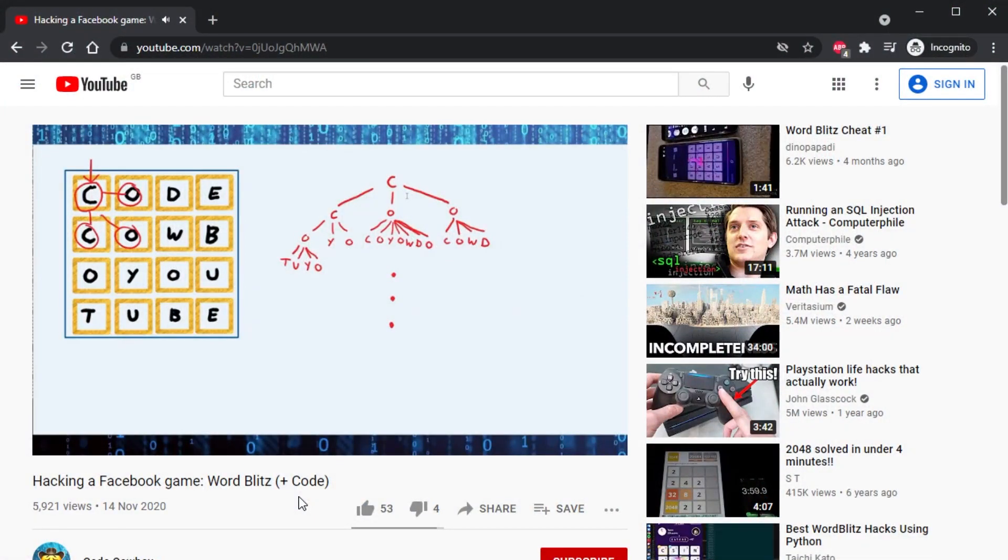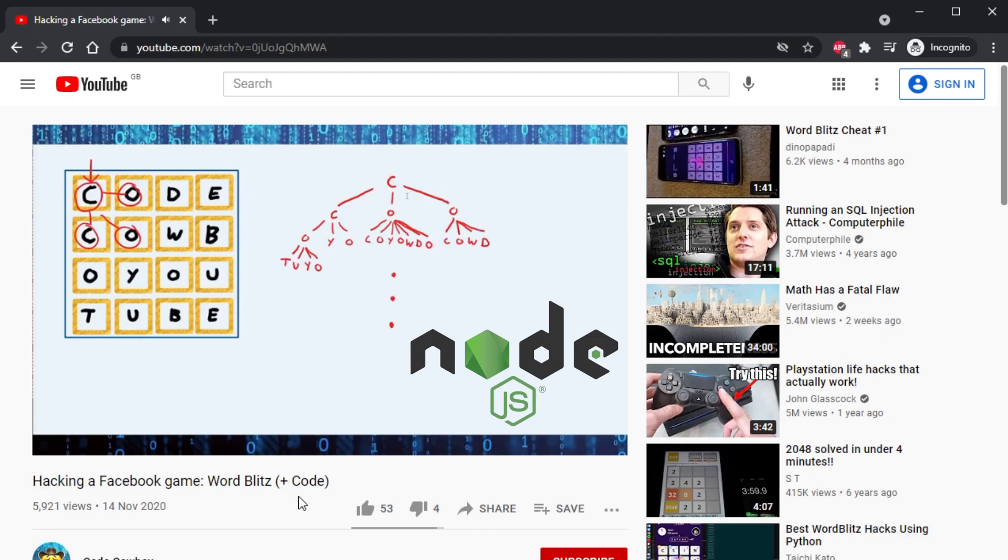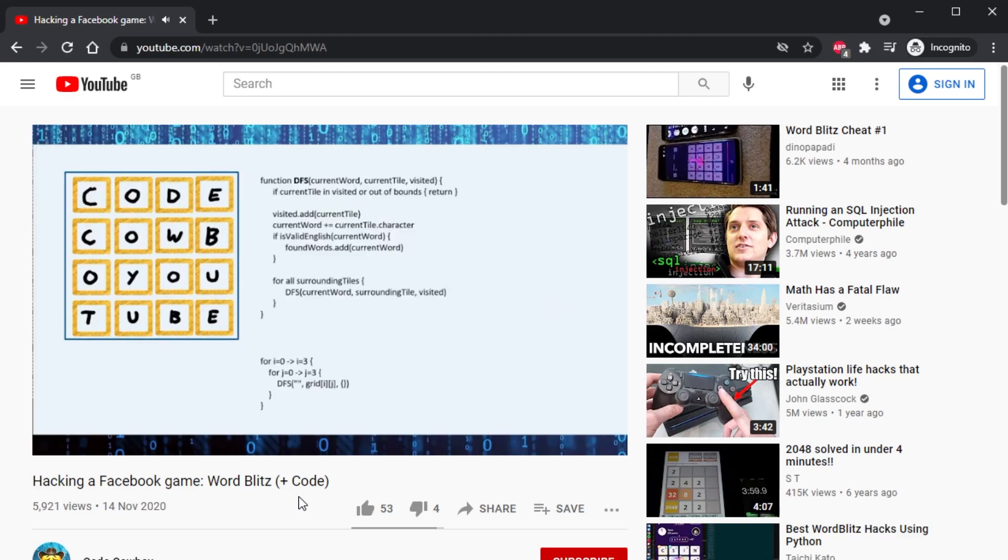In my first video, I created a hack for Word Blitz that was a desktop Node script. This Node script basically was a depth-first search which was optimized by synchronizing the DFS with a trie. So that, let's say you're searching through and you find two X's, then you just stop the search because you're never going to make any English words to start with two X's.